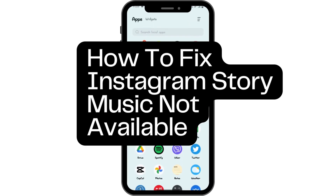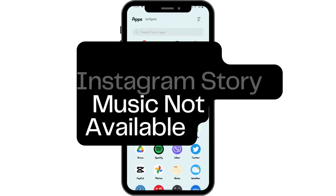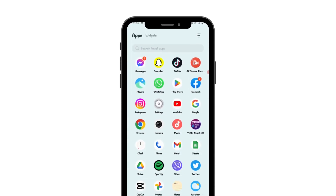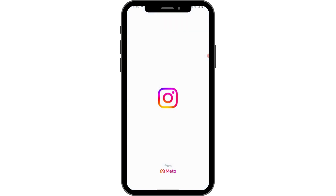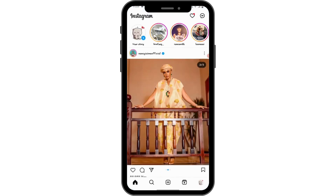How to fix Instagram story music not available. If you are finding some issue while searching for music in Instagram, you have to open up your Instagram application and first of all make sure that you have a stable internet connection.